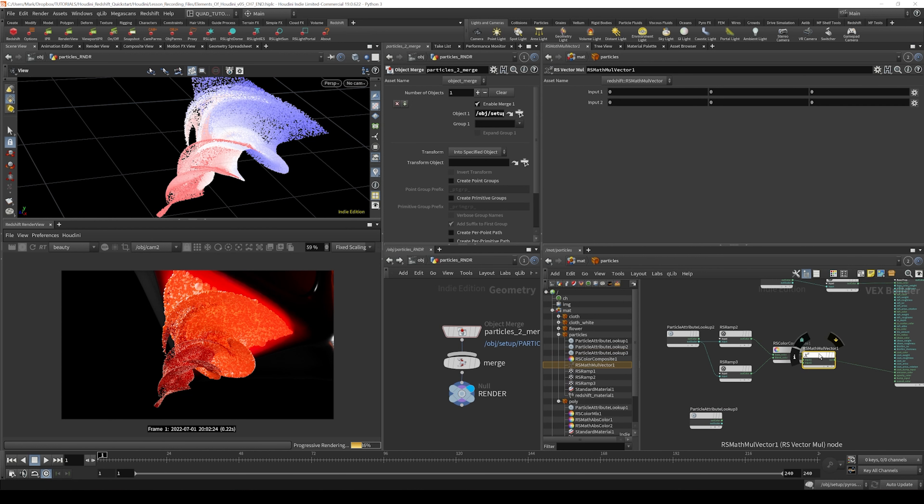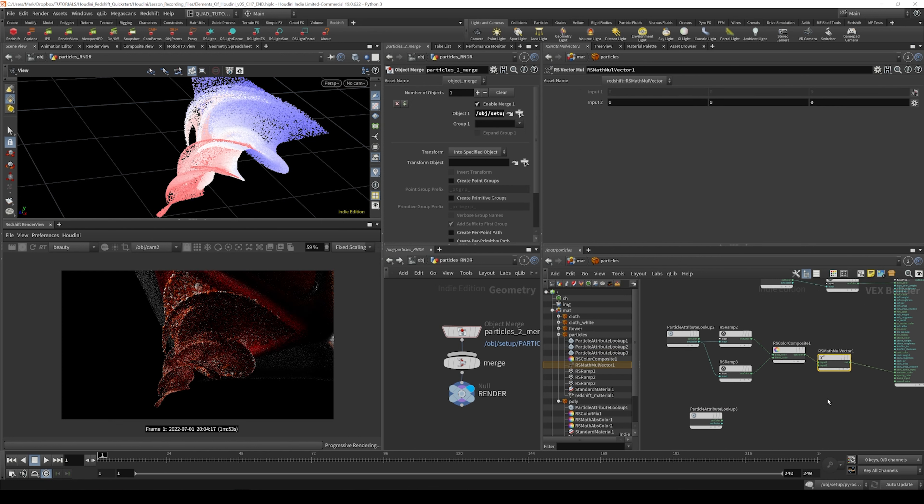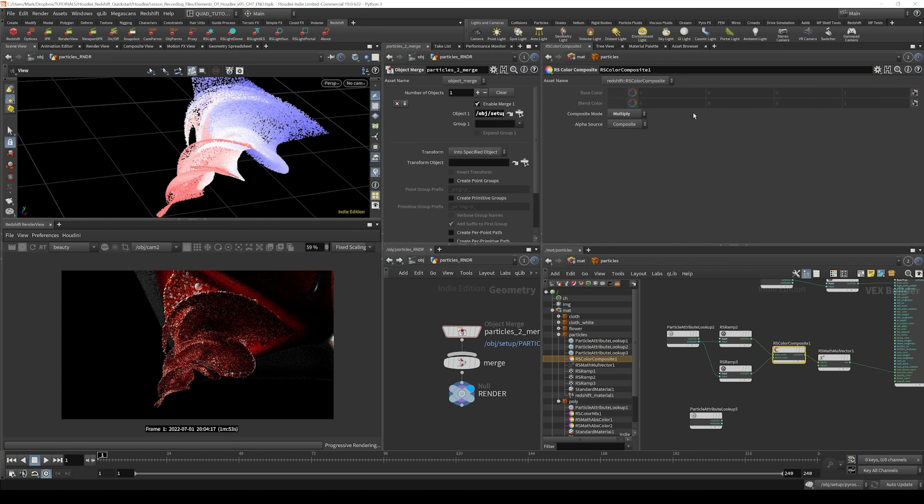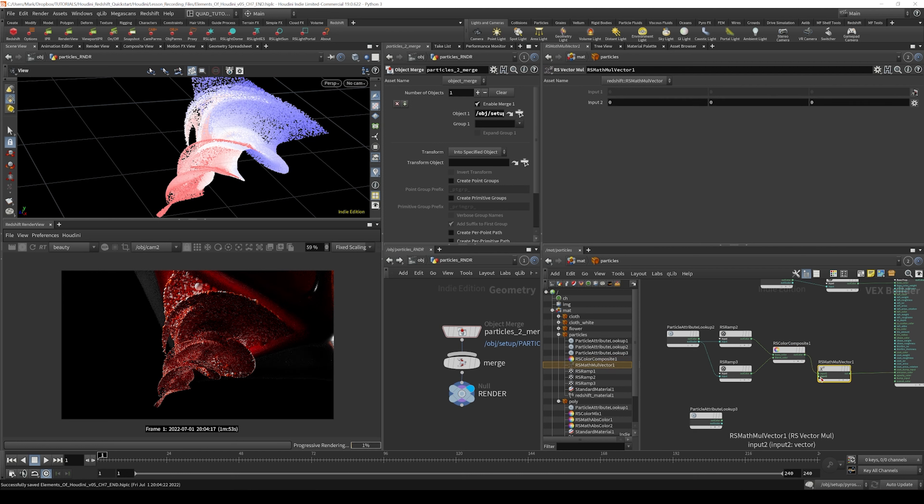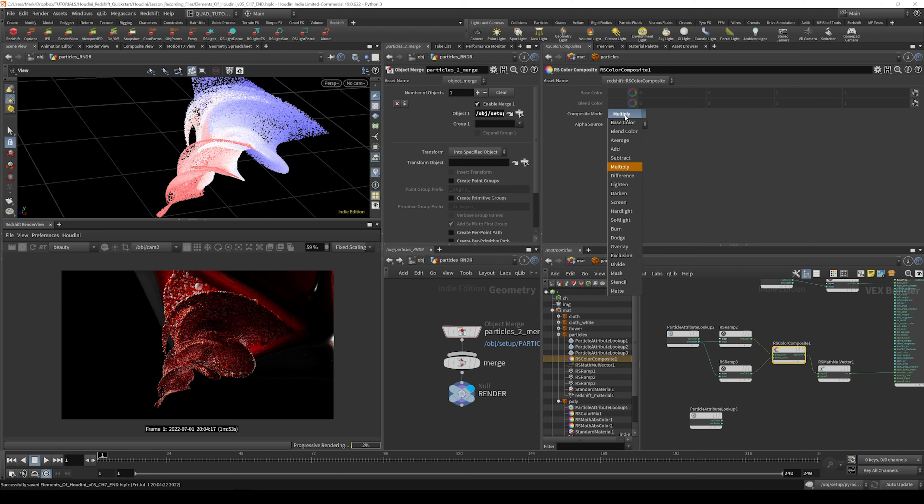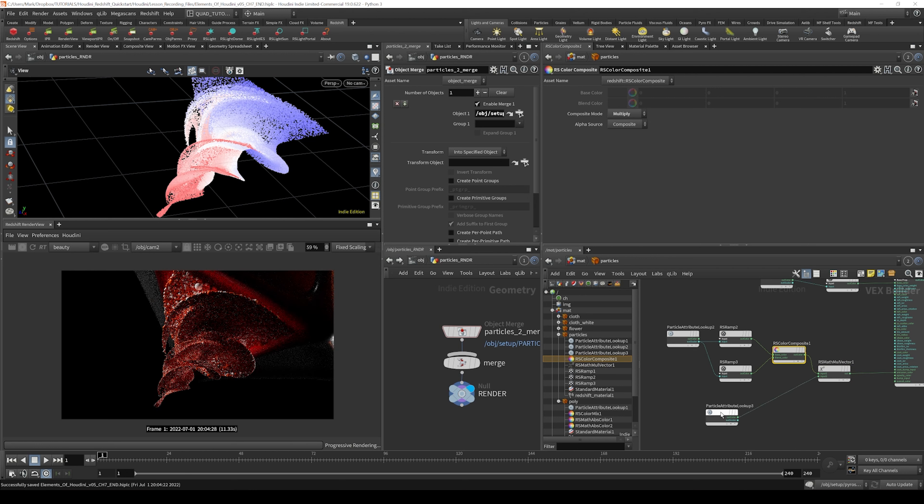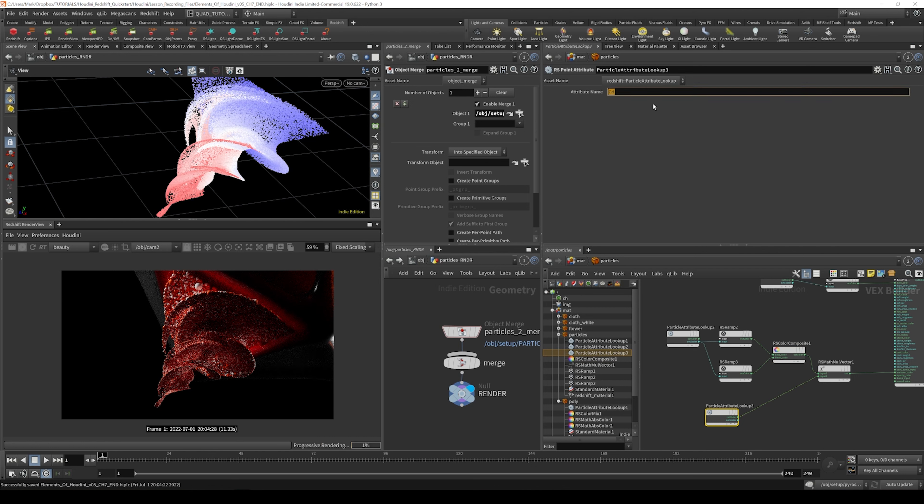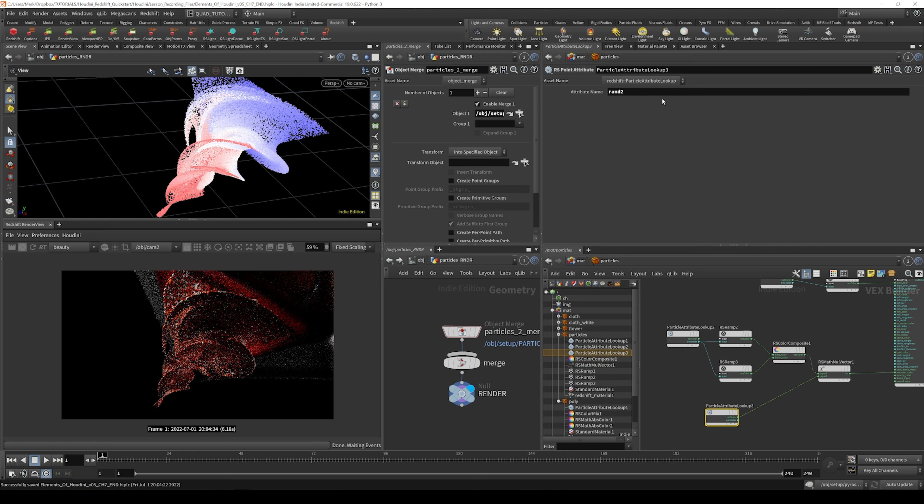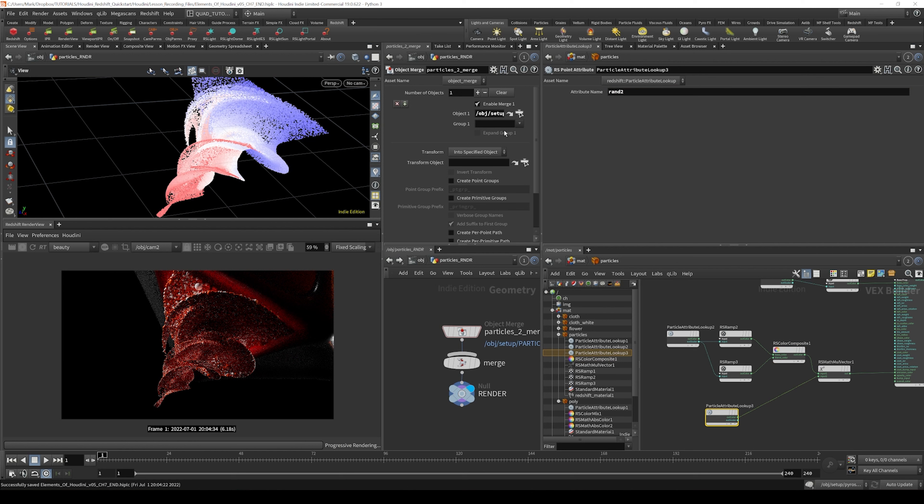VectorMul is basically the same thing that we just did right here with the color composite set to multiply, except it's a different node that does the same thing and you don't have to pick from a dropdown what compositing mode you want. And for the attribute we're looking up, we're going to look up Rand2.